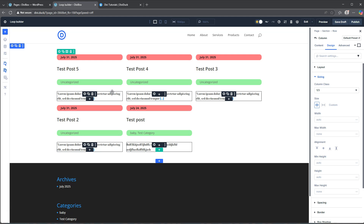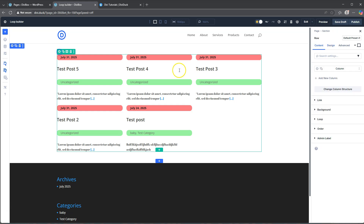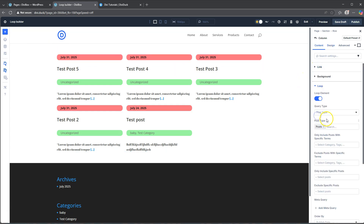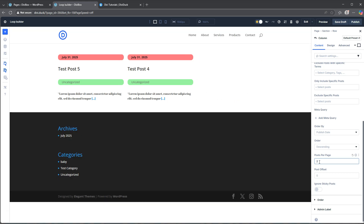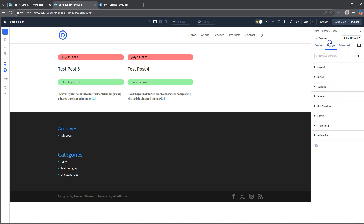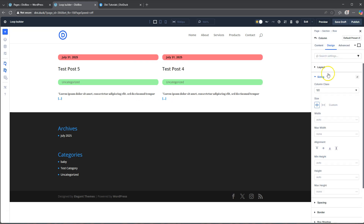Now this is all fun and well but what happens if I have 50 blog posts instead of five? You can't tell me I'm going to list 50 blog posts going all the way down. Let's jump back into our column and go to the loop. The loop at the bottom asks us how many posts we want to show per page - I want to show two per page. And because there's only two, not four, I probably also want to change the size - let's go to design, sizing, and make this half width.